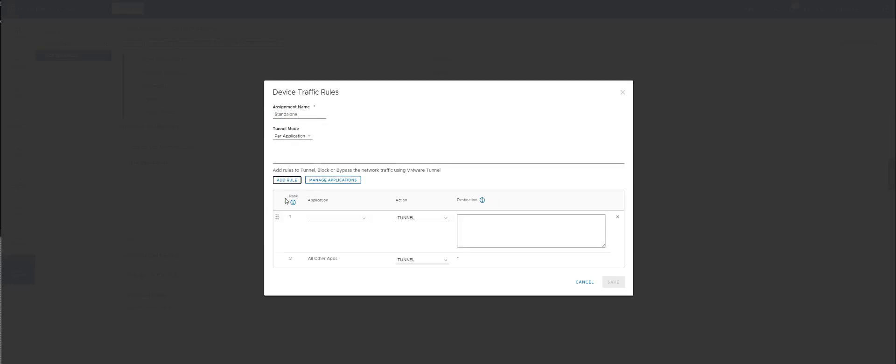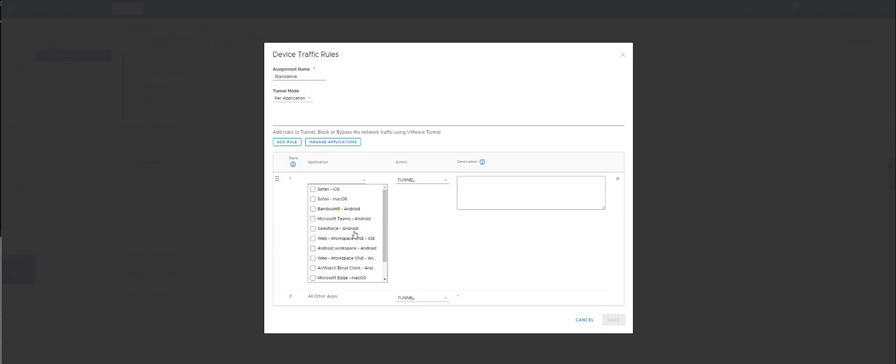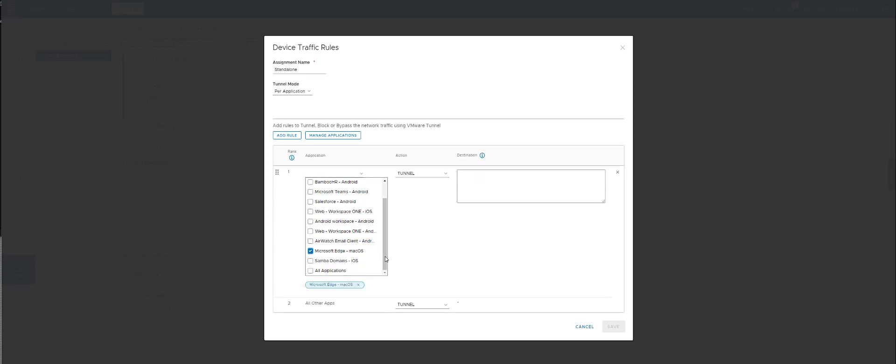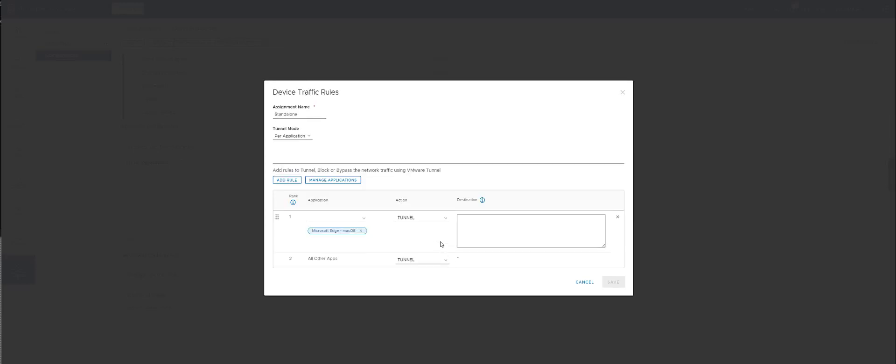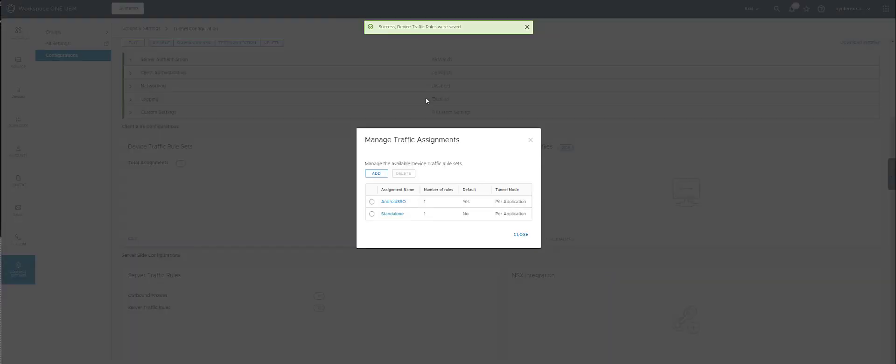So anyway, again we're going to review that rule: Edge for macOS tunnel all, all other apps bypass. We'll click save. And by setting that rule, we'll now be able to go into these brand new tunnel profiles.